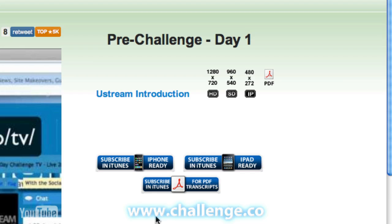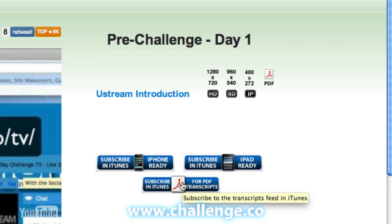Lastly, we have three subscription buttons for iTunes. If you'd like to get the content delivered to you via iTunes every day, you'd just subscribe to one of these iTunes feeds. We're only offering the iPhone version and iPad version of the videos, as well as a feed for the transcripts. So if you wanted to get, say, the iPad version of the videos and the transcripts, you would subscribe to both the iPad version and the PDF version of the transcripts.